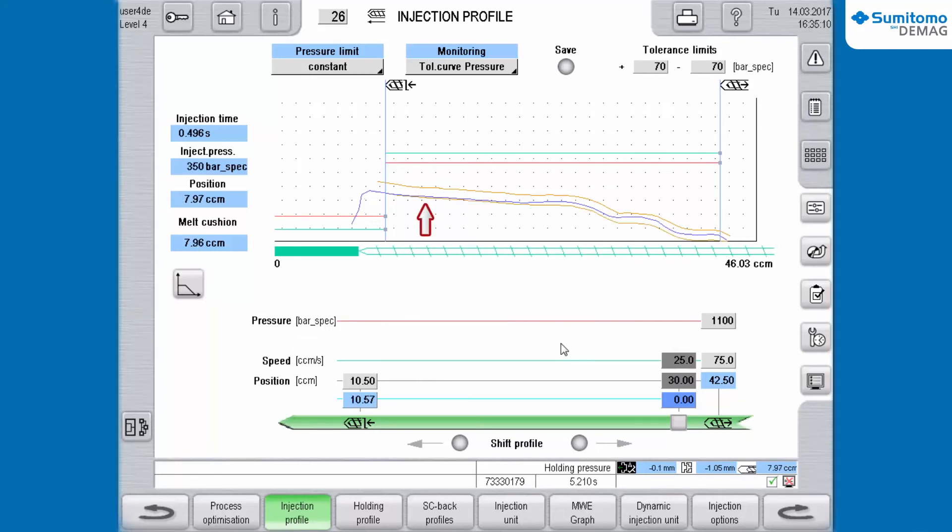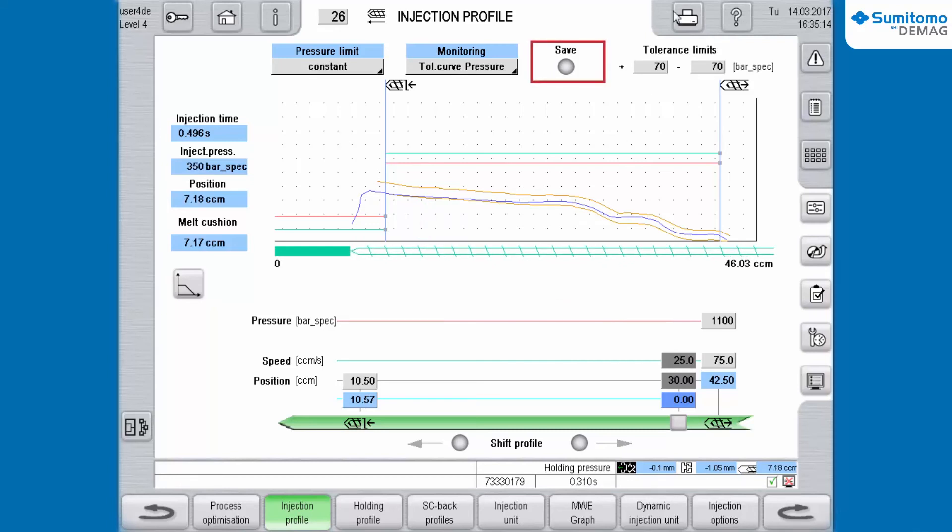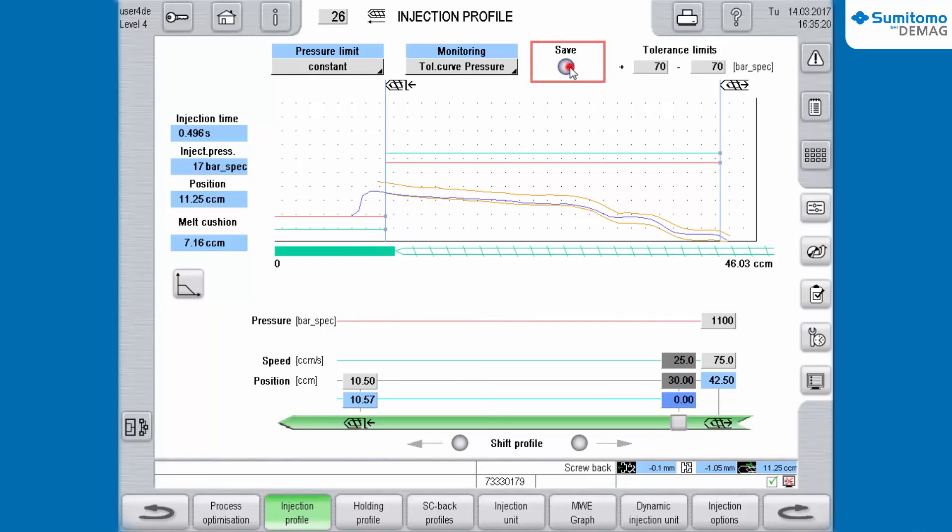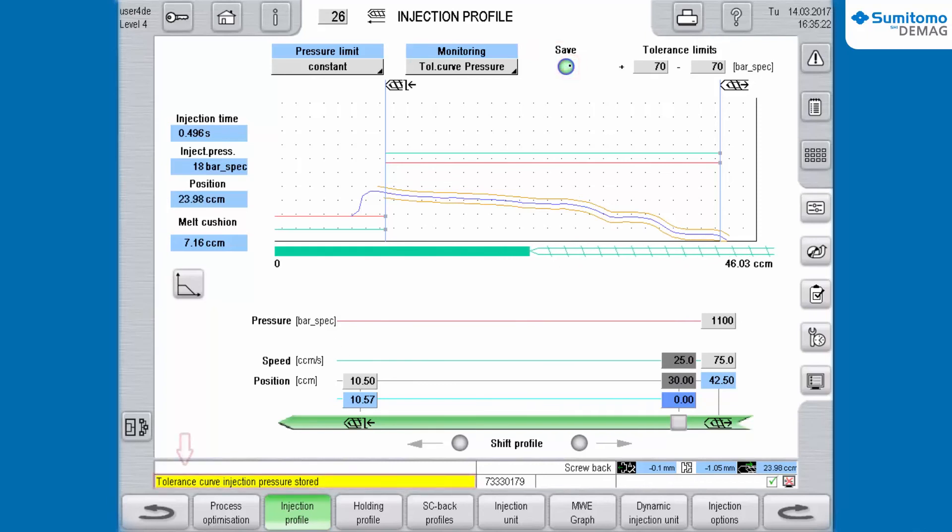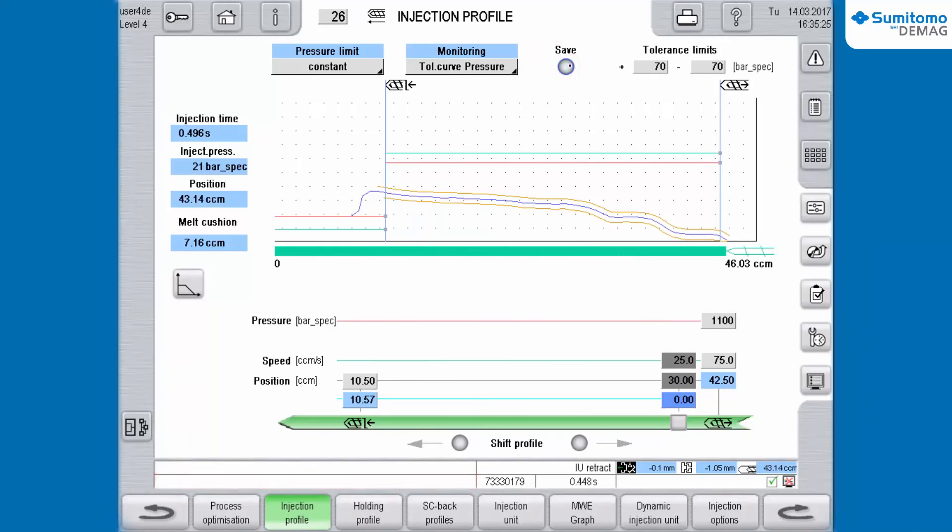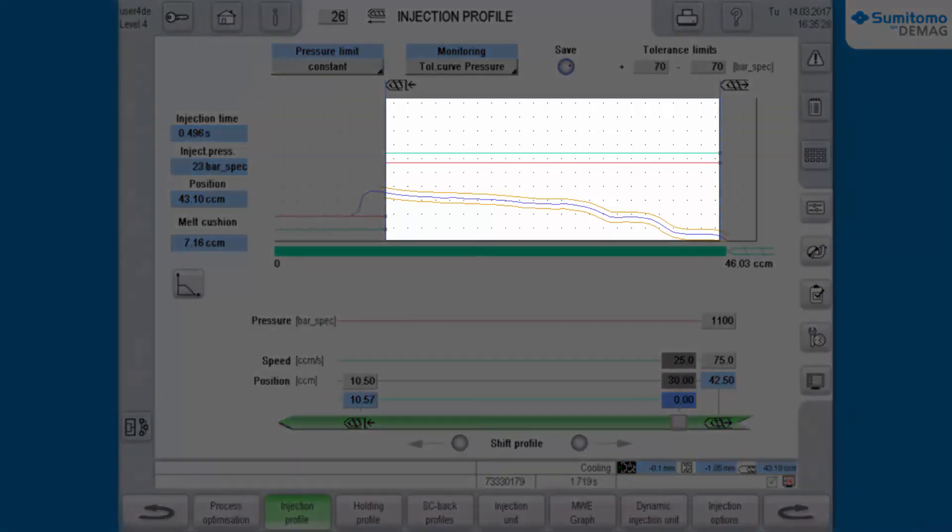During production process, the change of injection pressure inside the tolerance limits can be tremendous. If required, you can save the new pressure course manually. For this you have to click the corresponding symbol. The machine calculates new tolerance curves which are displayed in the Injection Profile.